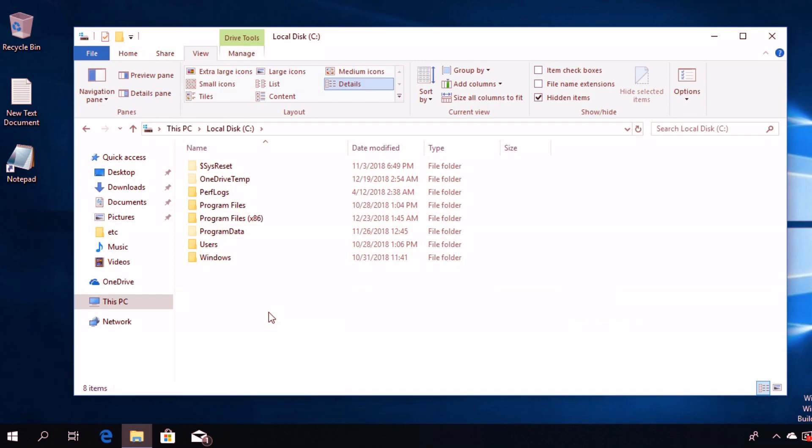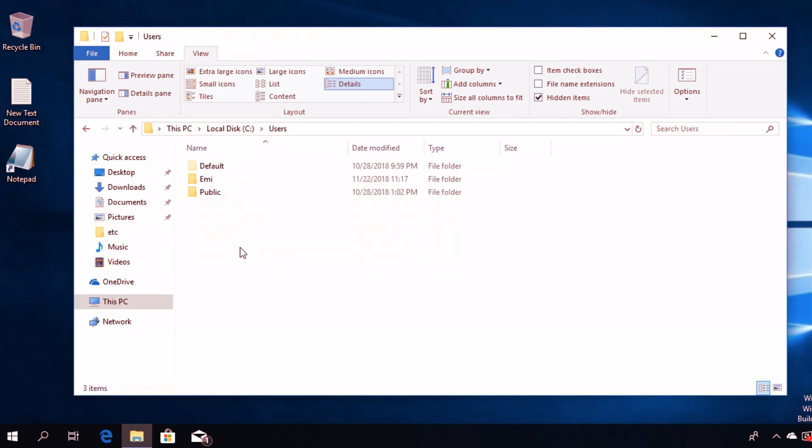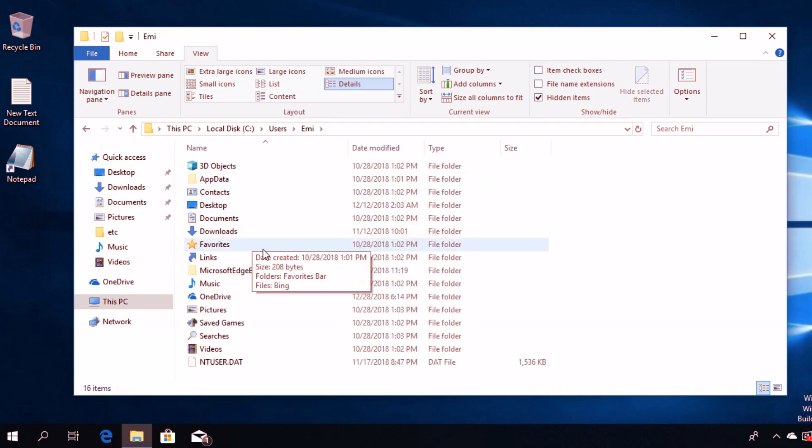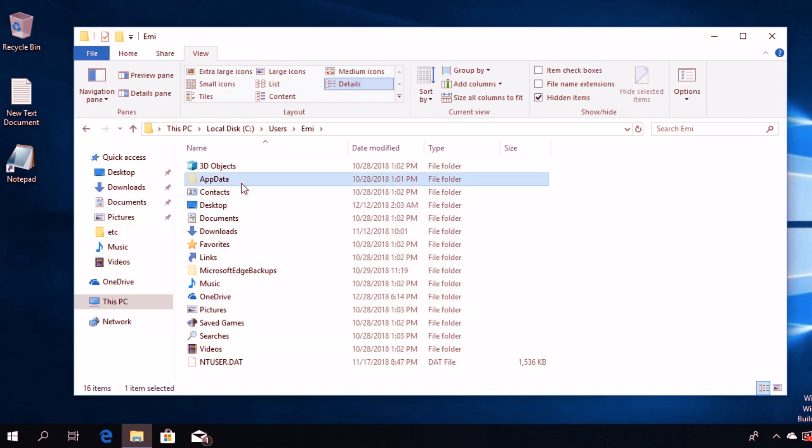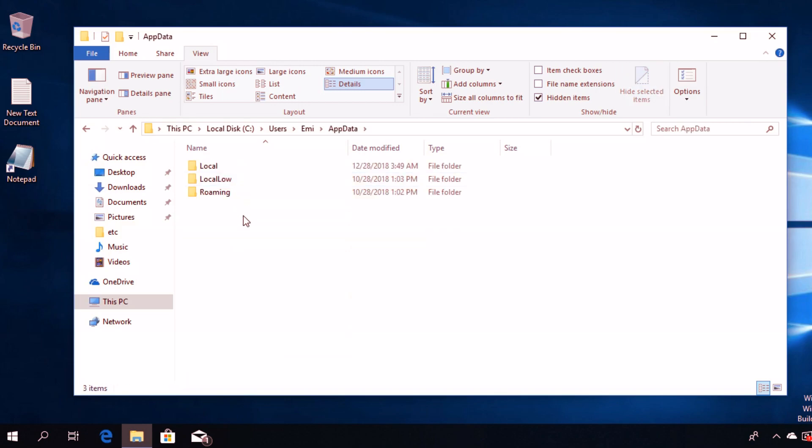Go to Users, then your user folder. From here, go to AppData, then Local.